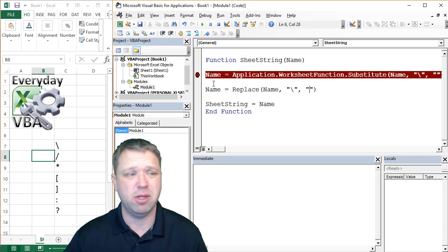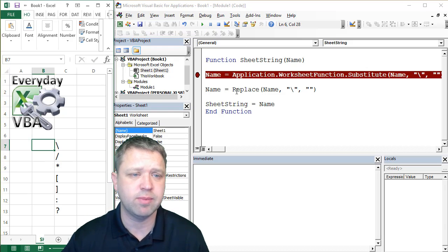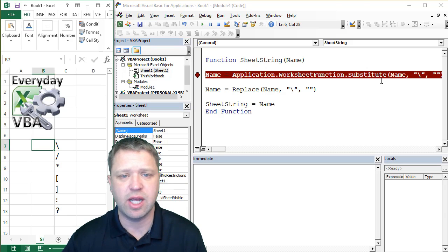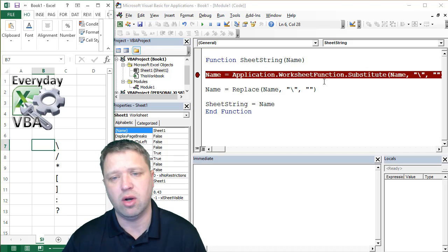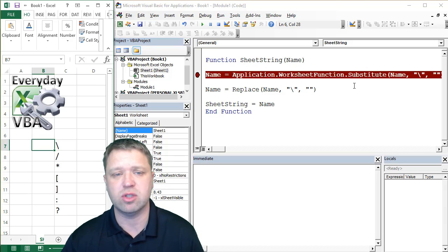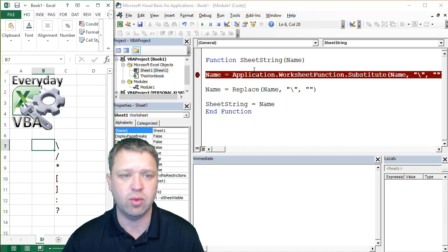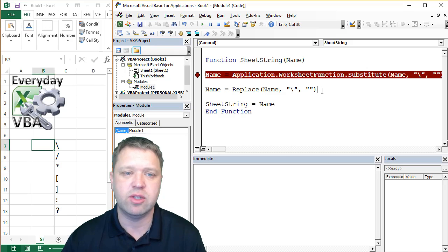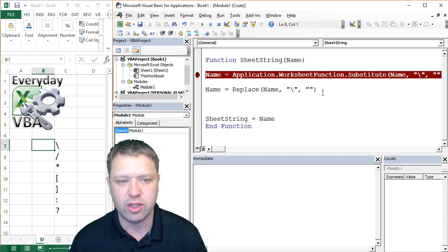Replace is really common in most programming languages. And again, this gives you access to everything within every function, or every function within Excel you have access to with Application.WorksheetFunction. And this is more of the VBA way to do it.